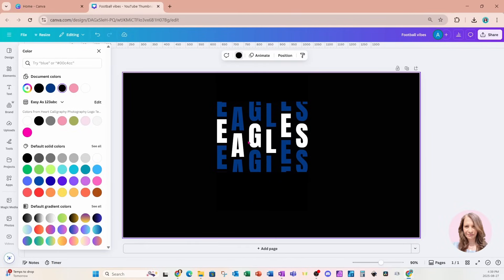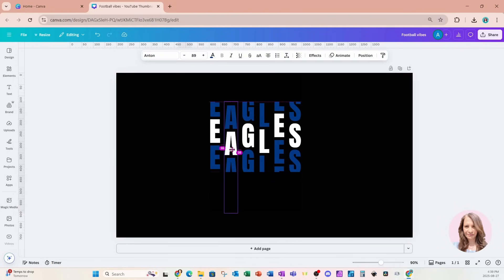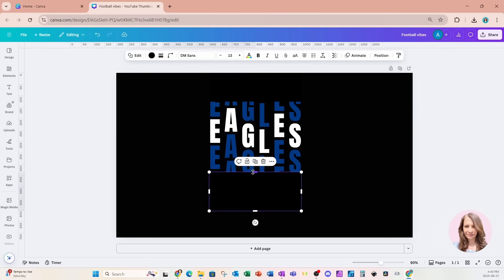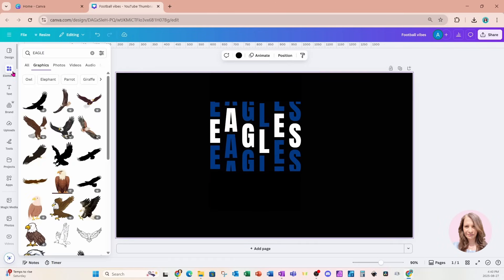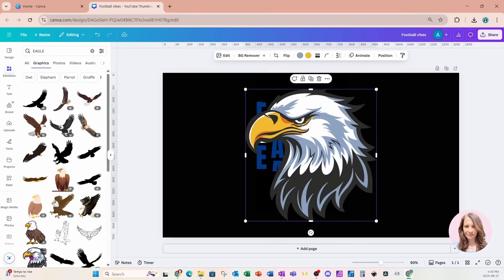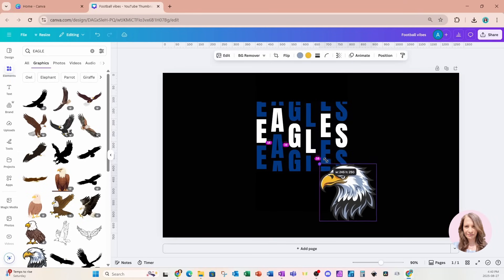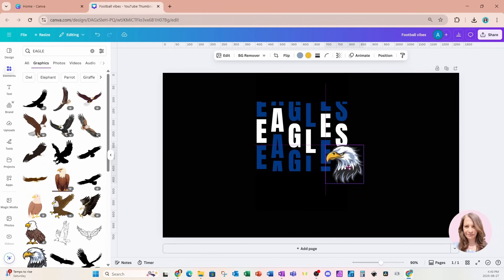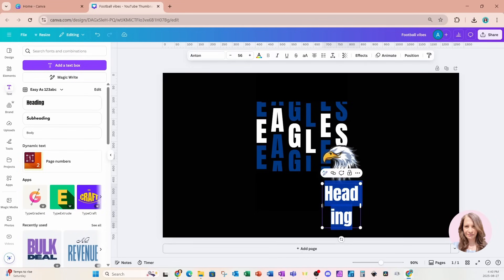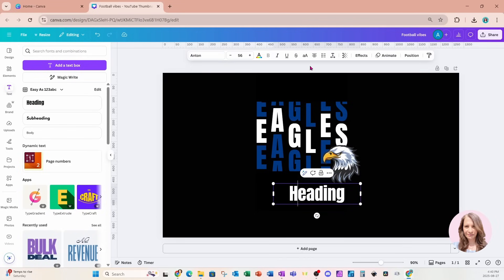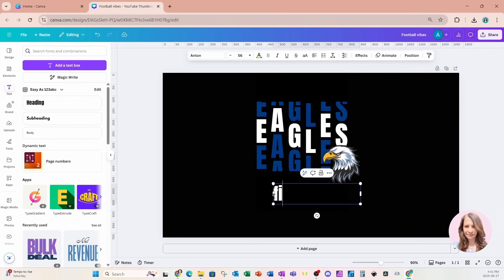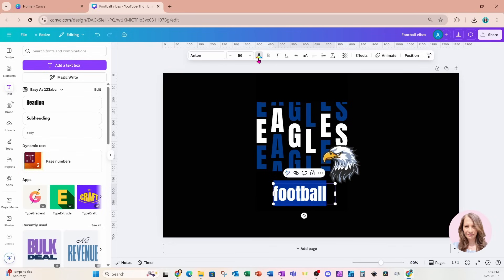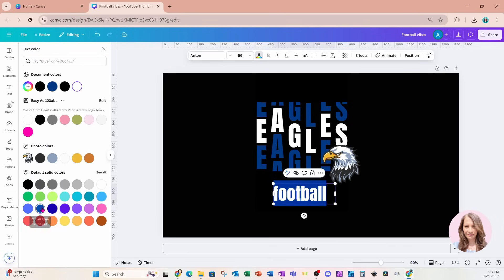Now if you don't like the placement of the letters, now is your chance to change them. I'm fairly happy with that, so I'm going to come back to elements and search for an eagle. I'm going to use this one right here, make it a little bit smaller, and place it here. I'm going to place some more text on my workspace, make it left-aligned, and type 'football', changing the color of that font to blue to match the eagle.